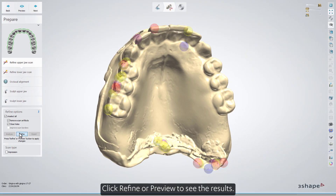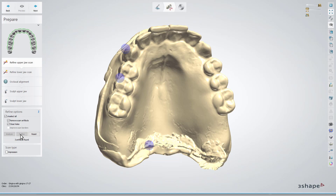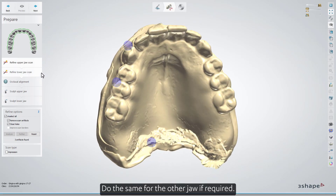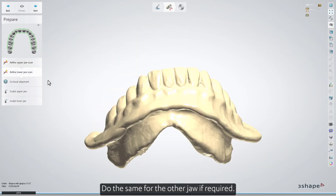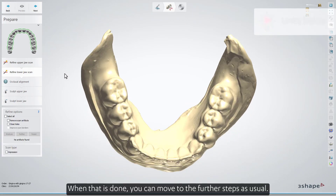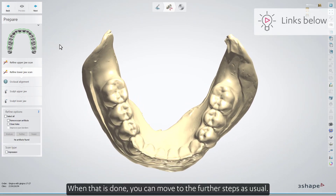Click Refine or Preview to see the results. You can use the Analyze button to check the scans again. Do the same for the other jaw if required. When that is done, you can move to the further steps as usual.